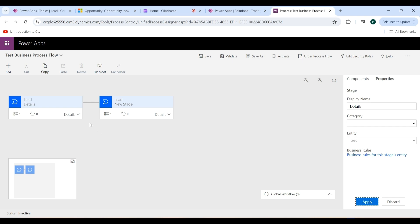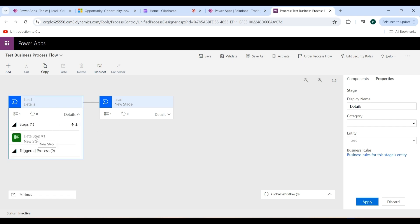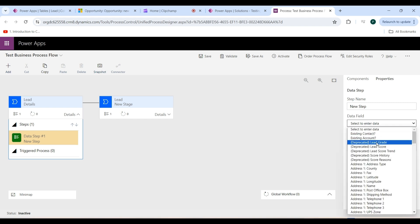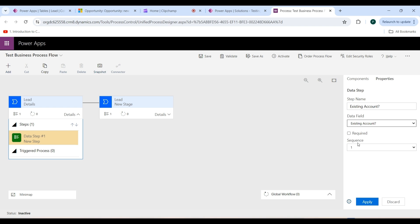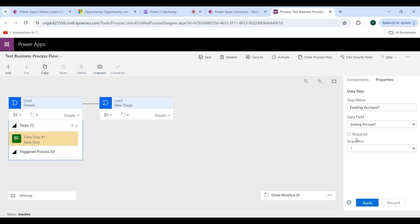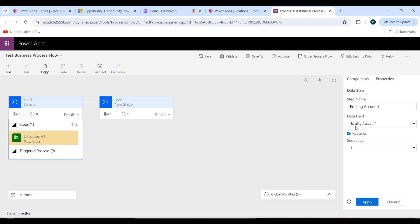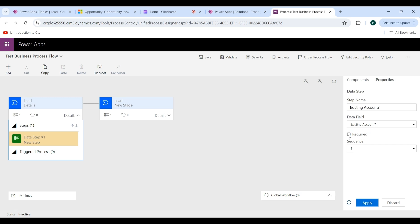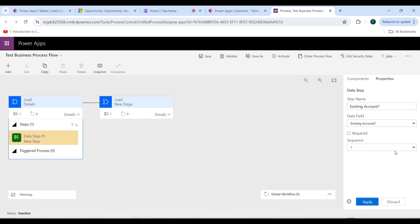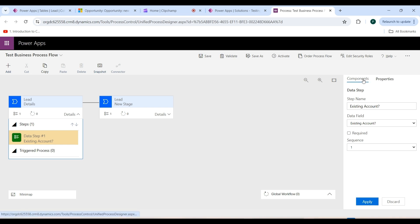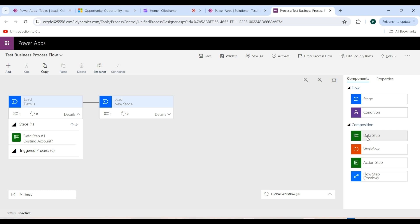Now add a data step. Go to the Details dropdown and click on Data Step 1, then go to the Data Field dropdown and select the field. I am selecting Existing Account. If you want to make this field required, check the Required checkbox; uncheck it to make the field optional. This is the sequence of the data step. Click the Apply button. To add more data steps, go to the Components tab and drag and drop another data step.